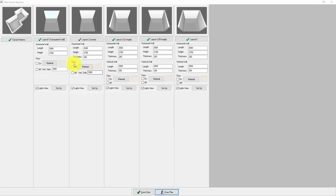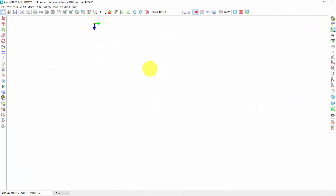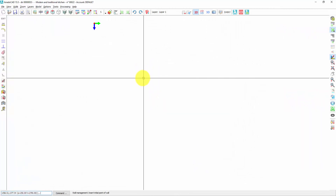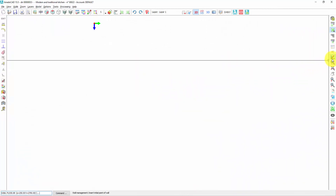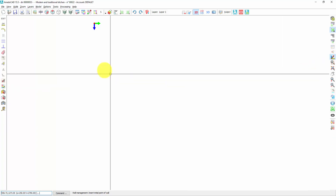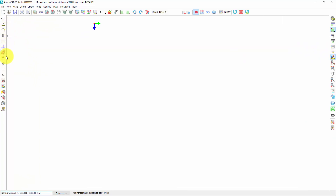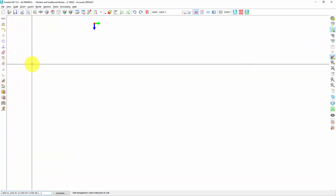If I don't want to use these layouts but I want to draw my plan from scratch, I click on draw plan. Now I am already in the interface of the wall management and here I have the tools to draw my walls.